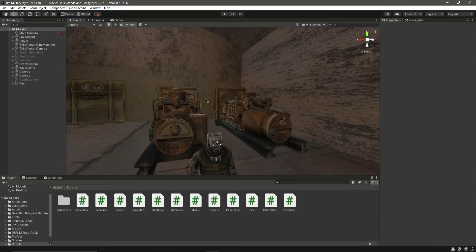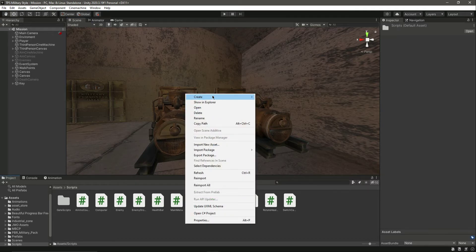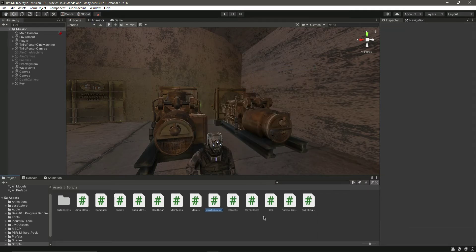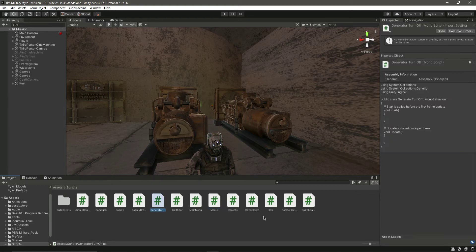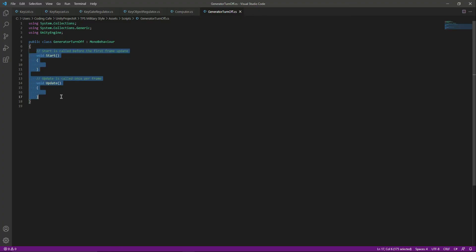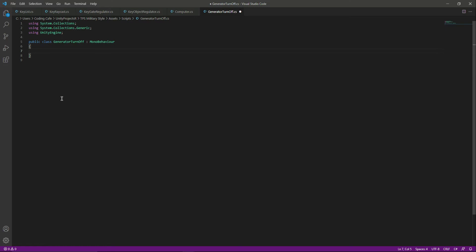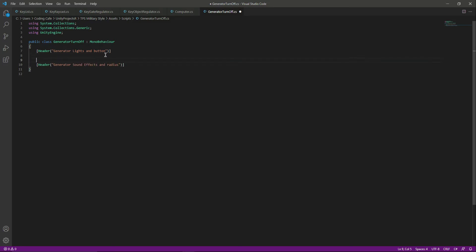For this, let's create a new C# script by the name of Generator Turn Off. Let's open this up, remove the default content, and create a header by the name of Generator Lights and Button. The next header will be Generator Sound Effect and Radius.